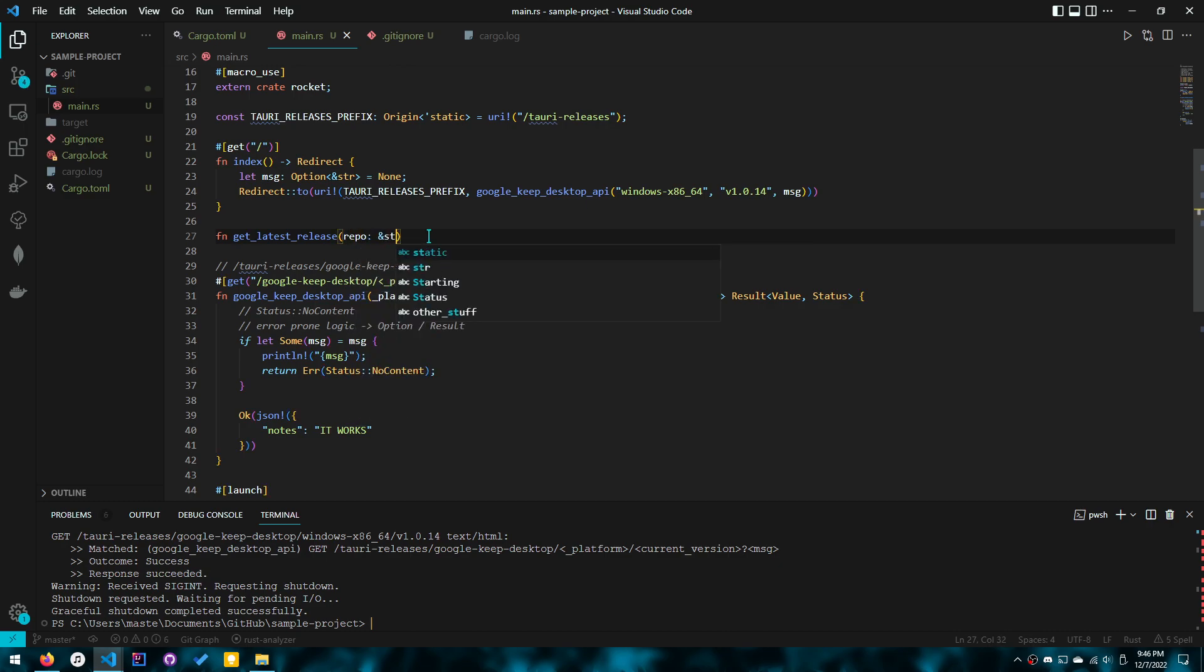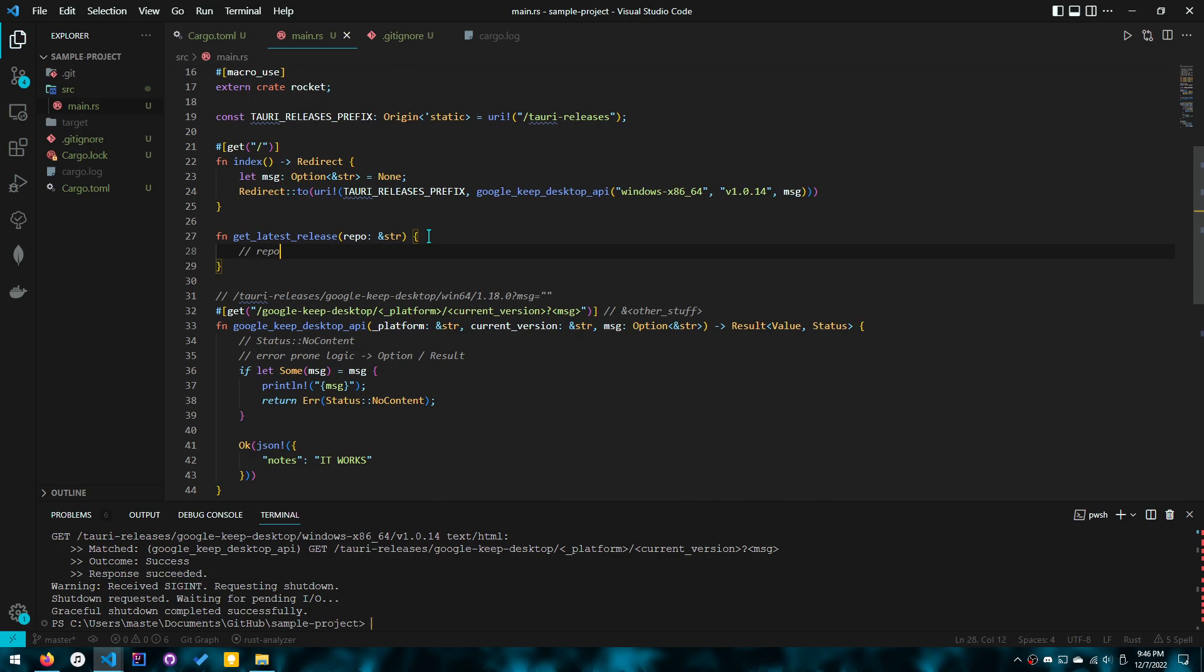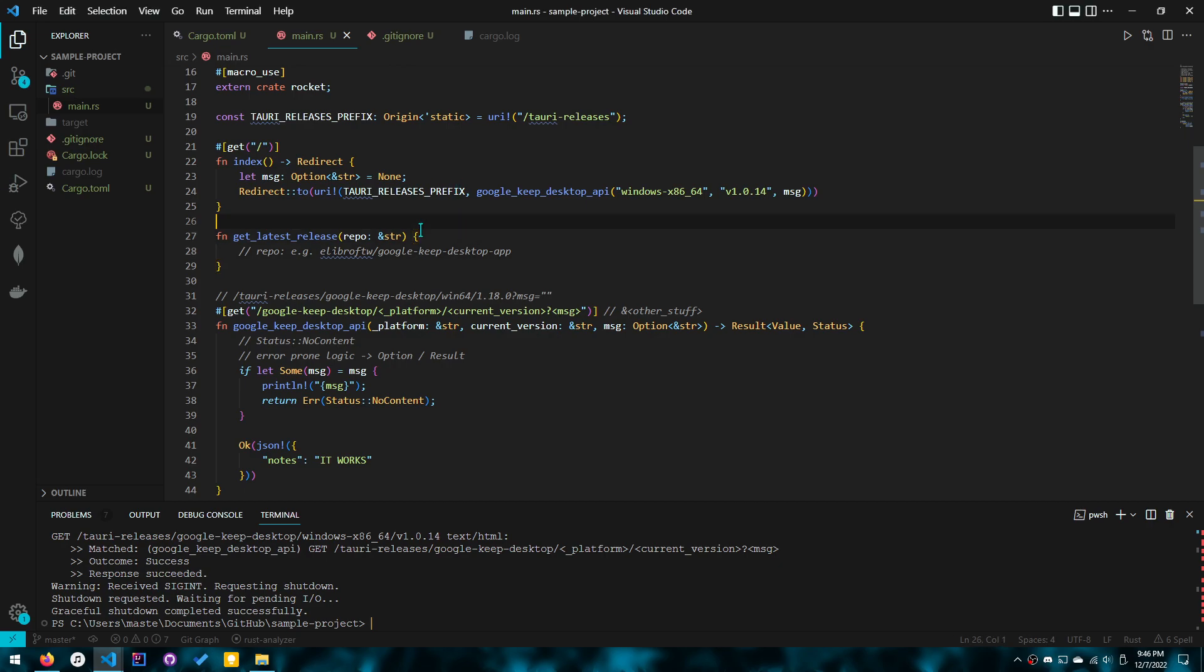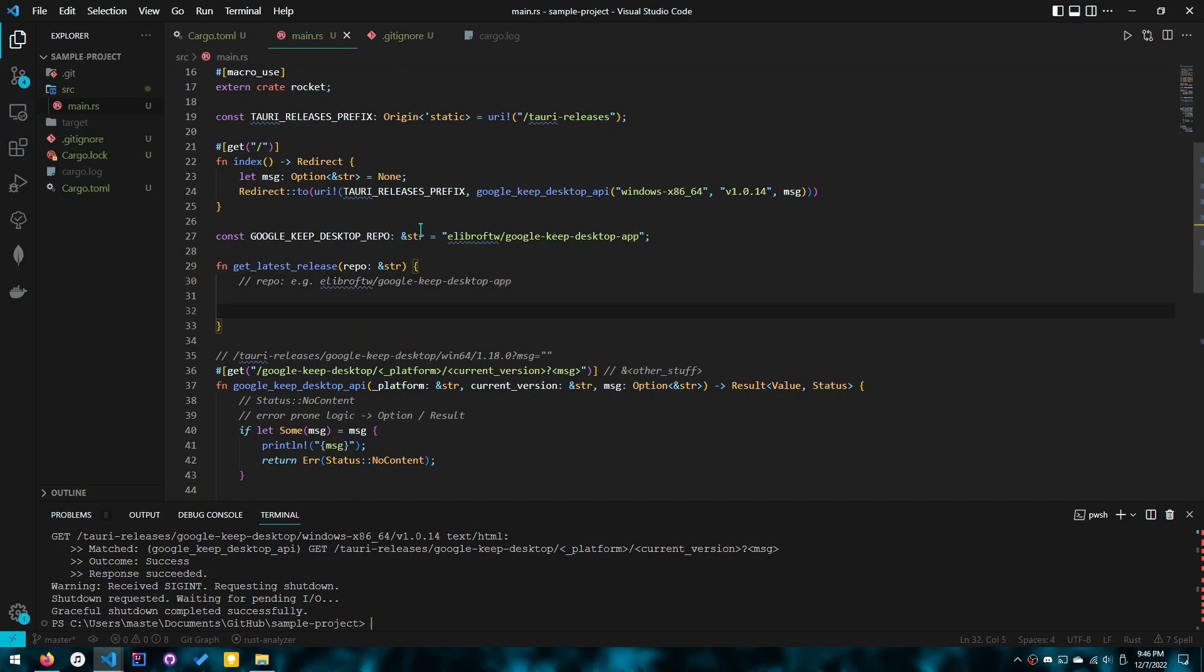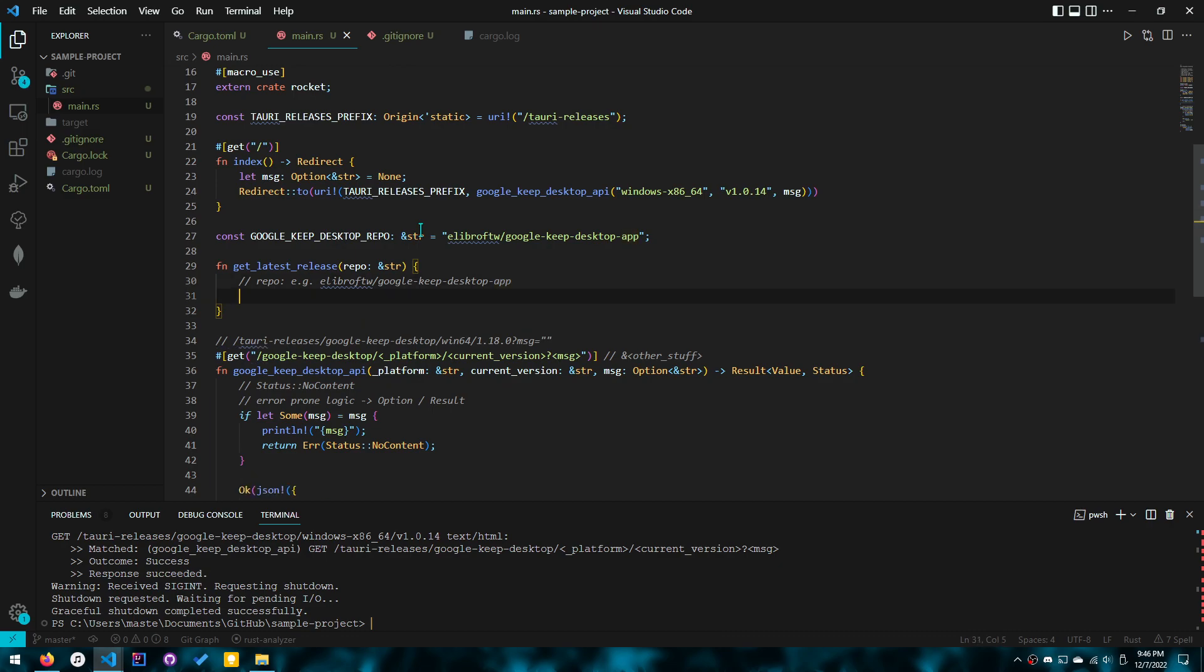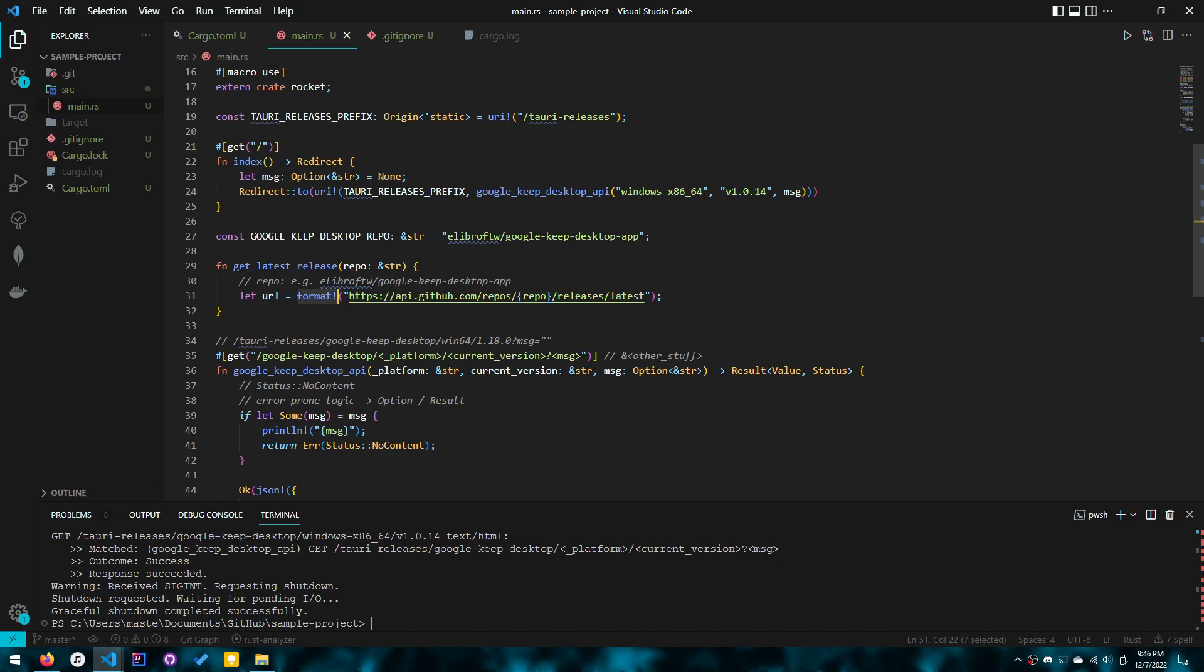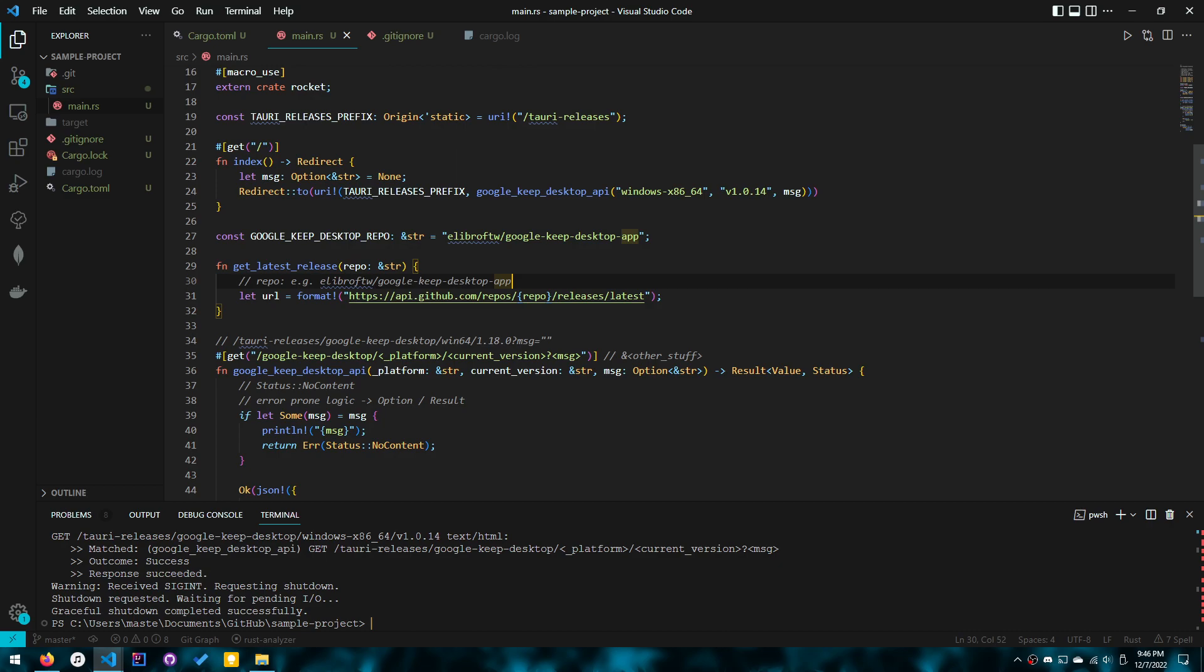So the repo is a string. So for example, it would be my Google heap desktop project. And we will actually set this as a constant for now, because it'll be a bit faster to do. And we won't actually use that constant here. But how do we set the URL? So to set the URL, like I showed you in the previous video, you can use the format macro.